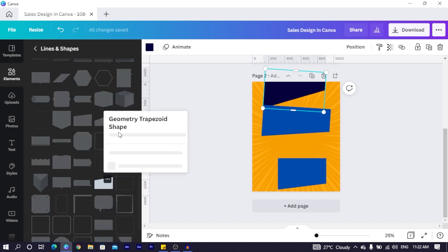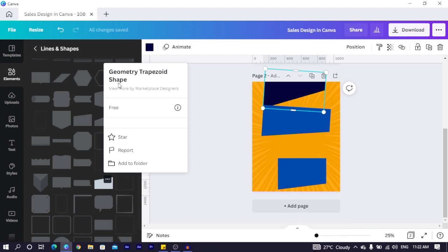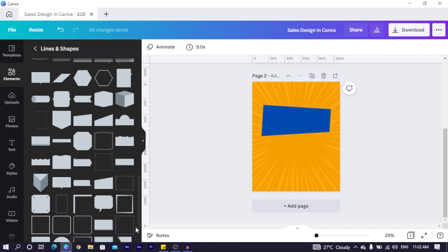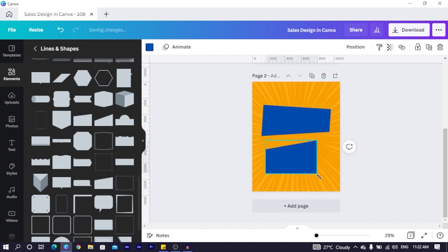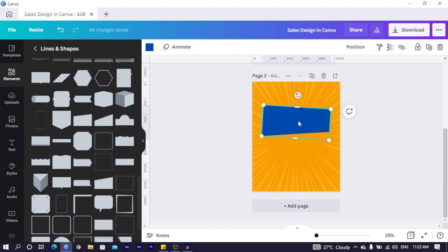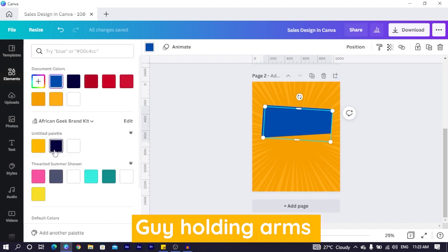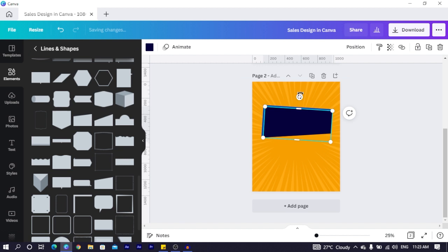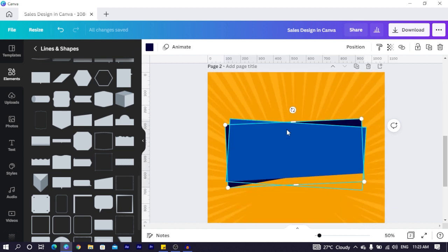If you right-click you should see geometry trapezoid. I'll delete the extra one and keep the correct shape, increase the size, then rotate it 180 degrees. I duplicated it, changed the color — this color is 06003d — then rotate it slightly, position it here, and send it to the back.